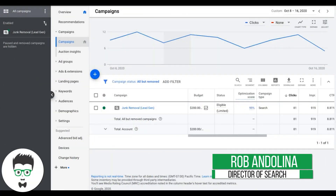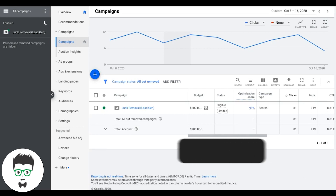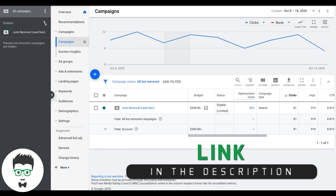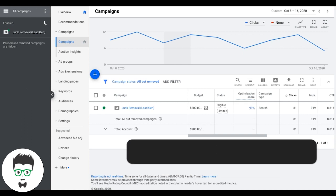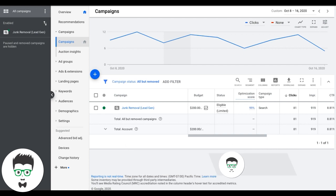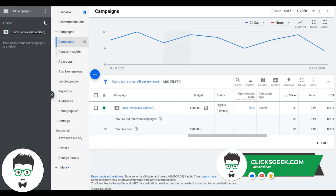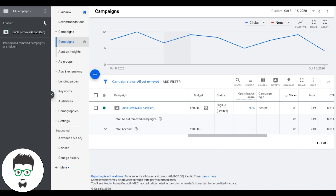Hey guys, Rob from clicksgeek.com. Today's video is a run-through of PPC bid management — how to find out what to bid when you have a new campaign, and once your campaign is running and has data, how to optimize and manage those bids so you're not overpaying or not competing.